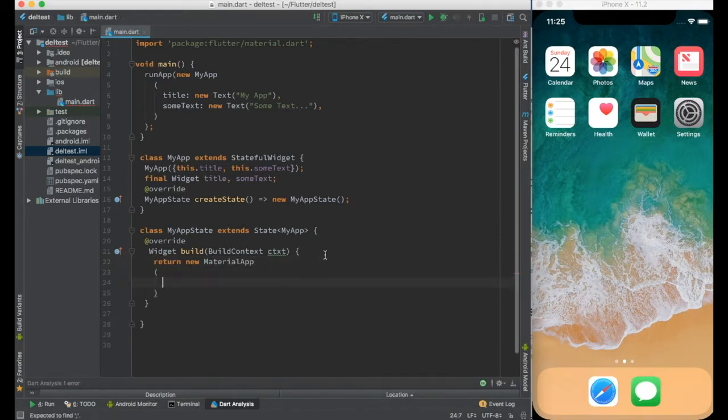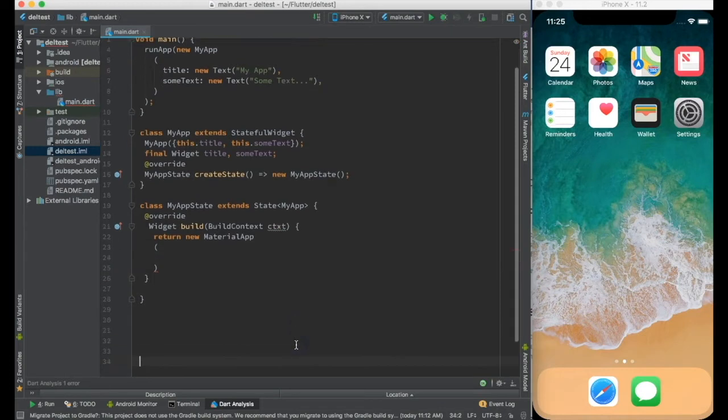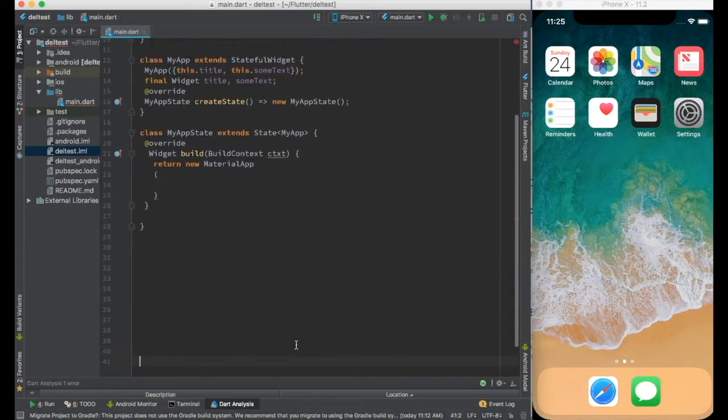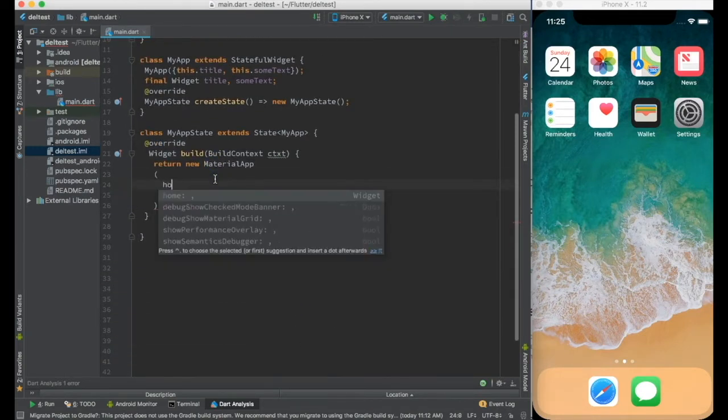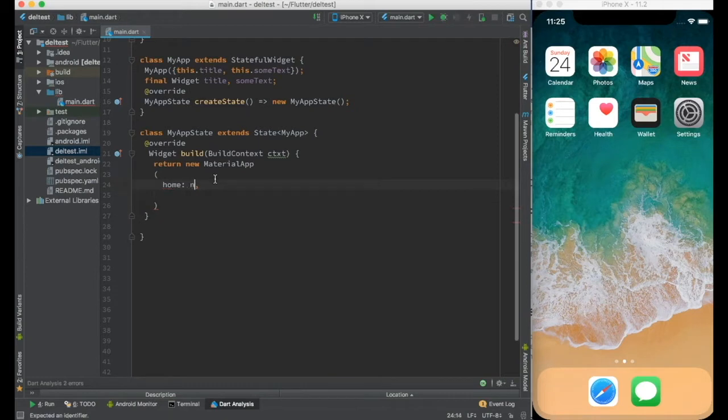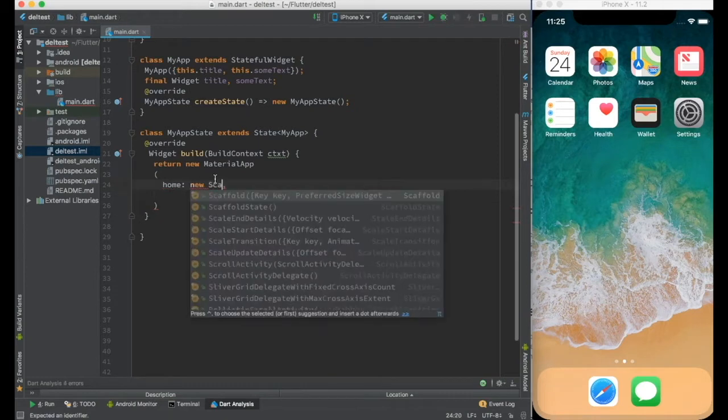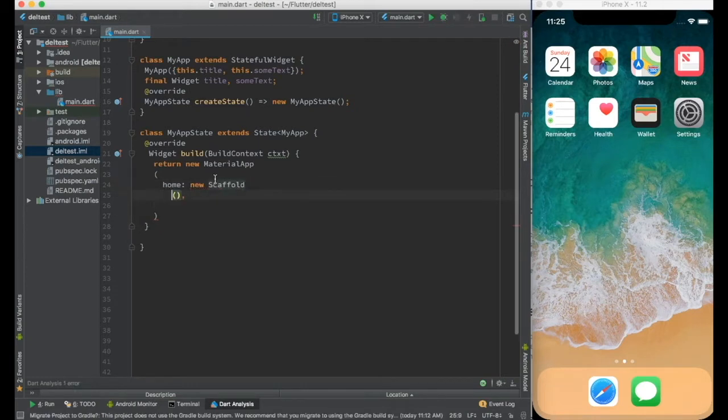So I'll create a material app and material app has something called home. In the home I can use scaffold.